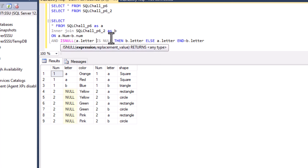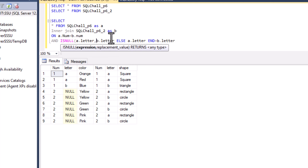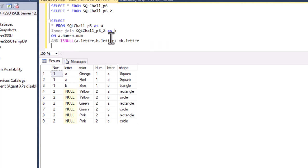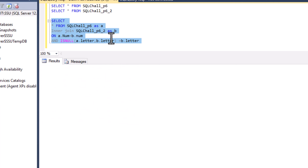The second approach, instead of using the CASE statement, we can use ISNULL. Here we check the null value: if A.letter is null, we replace it with B.letter, and that should be equal to B.letter. Let me execute and it should give the same output.